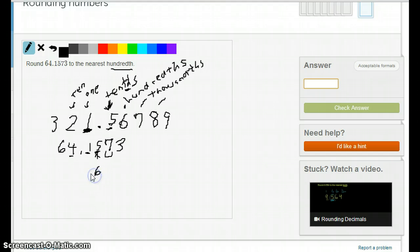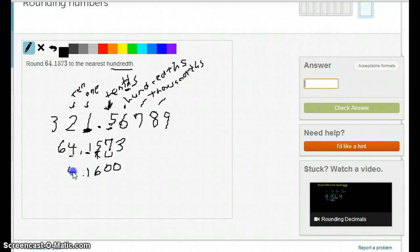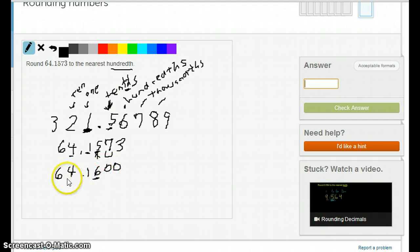Since the 7 is above 5, it's going to make the 5 turn into a 6. Everything after the 6 is going to turn into a 0 or disappear, and everything to the left is going to stay the same. The only time something on the left might change is if the rounded digit changes to a 0. So the answer here is 64.16.